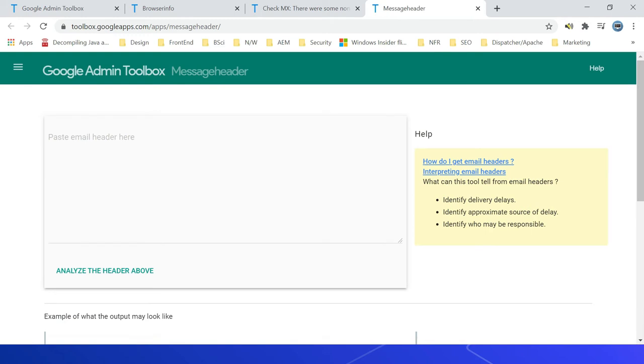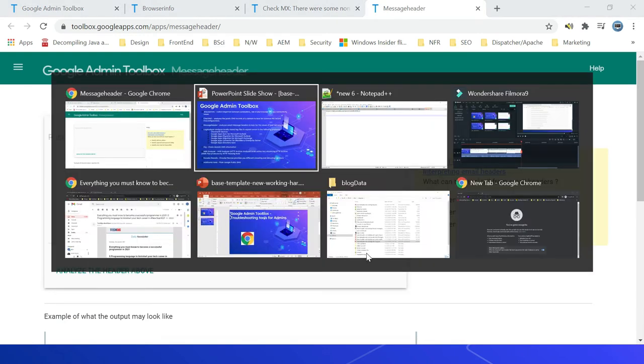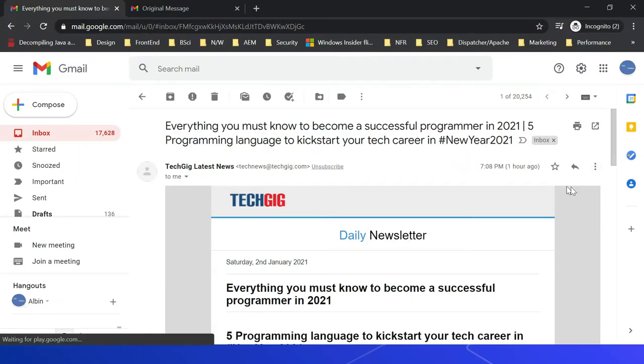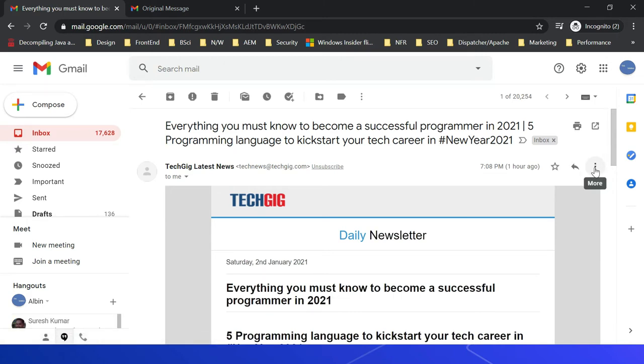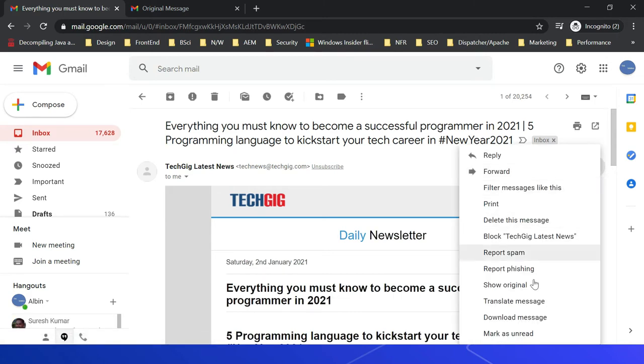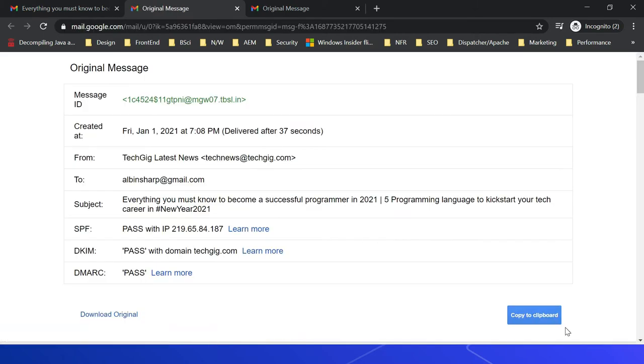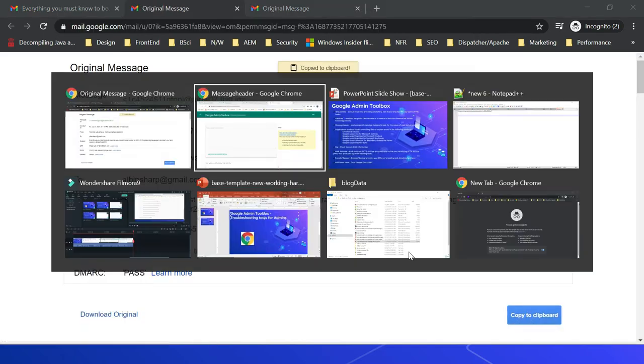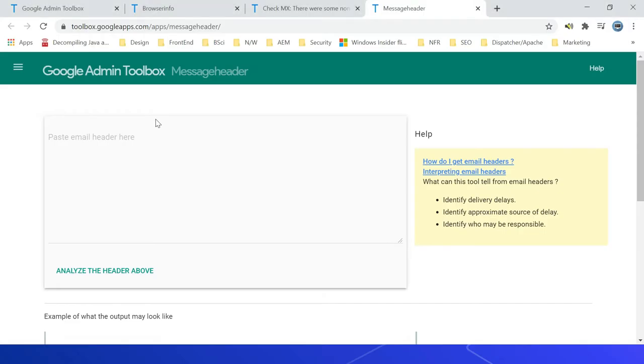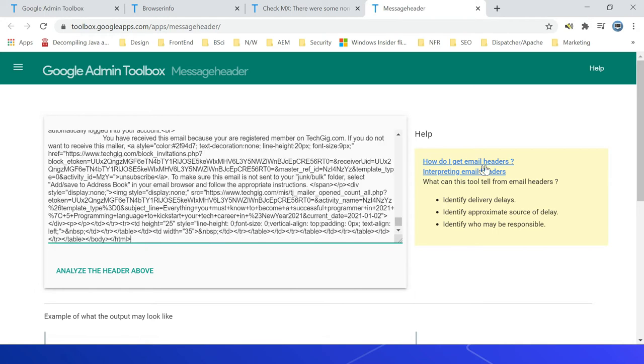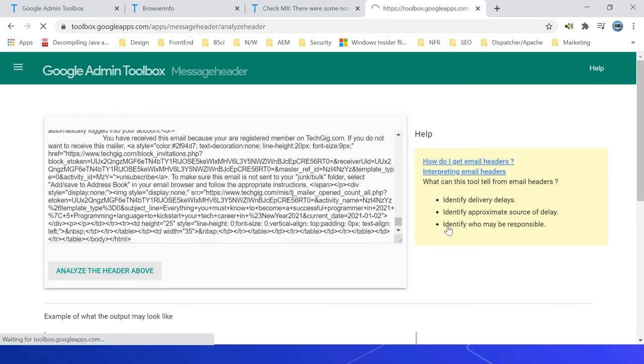Now paste the email header here. Let me show you how to get that header. If I go to Gmail, here you can click on More, then there is this option Show Original. Then you can copy this to clipboard, come back here and paste it.